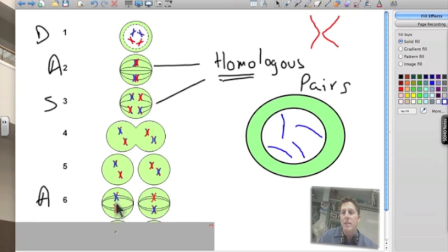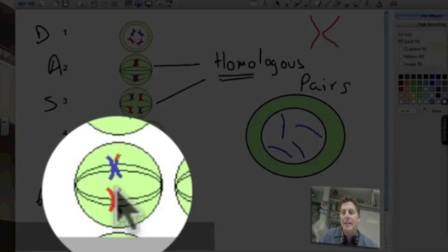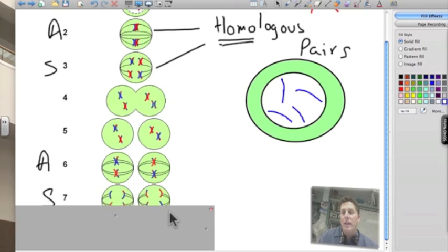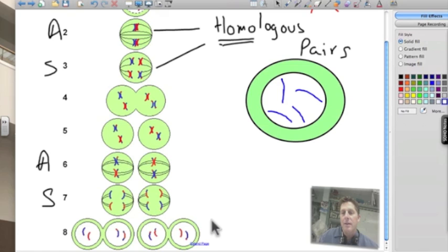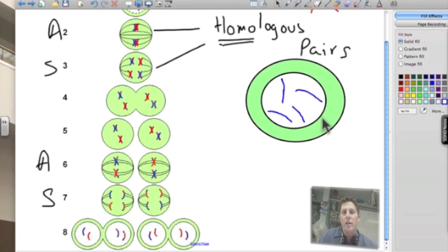Now we go through alignment once again. In this second alignment in meiosis, the sister chromatids line up end to end — and this looks just like mitosis. Finally we separate, and in the second separation our sister chromatids are going to separate just as we did in mitosis. We divide up the cell and we end up with four new cells, each of them different.